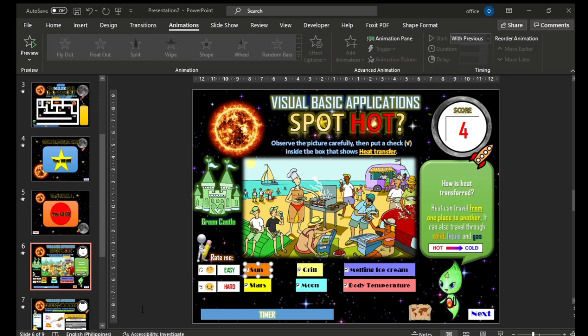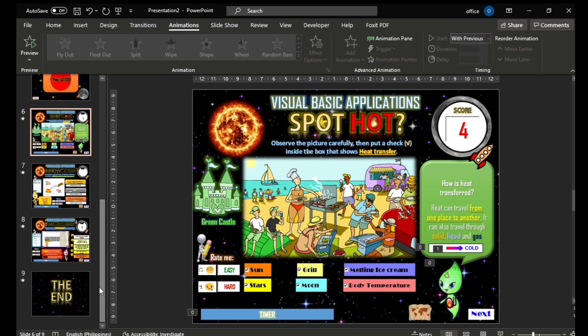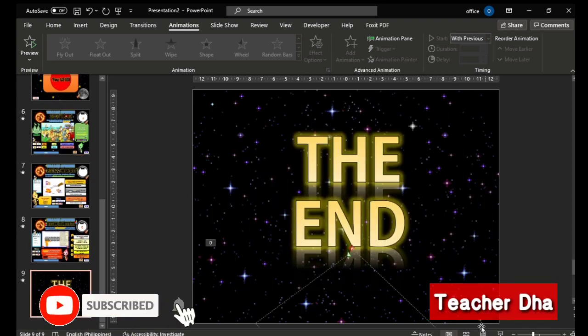Here's an example of the logical code: 'If Sun value is equal to negative one, then message box: Correct, else message box: Wrong, end if, end sub.' That's where you see the Visual Basic Application — it opens in a separate window. You can then go back to the PowerPoint presentation view. I hope you learned something about ISIM!